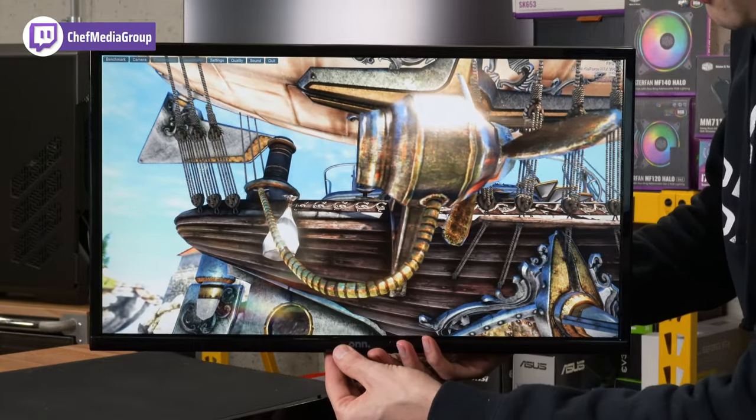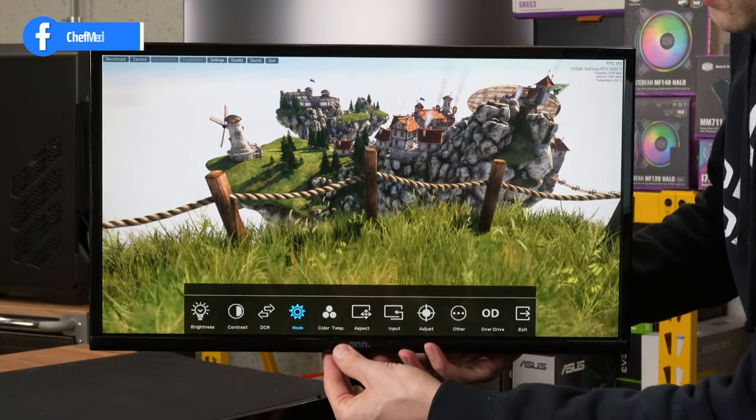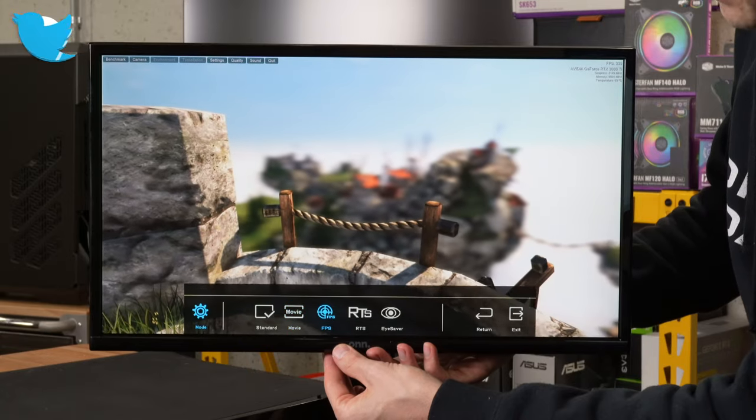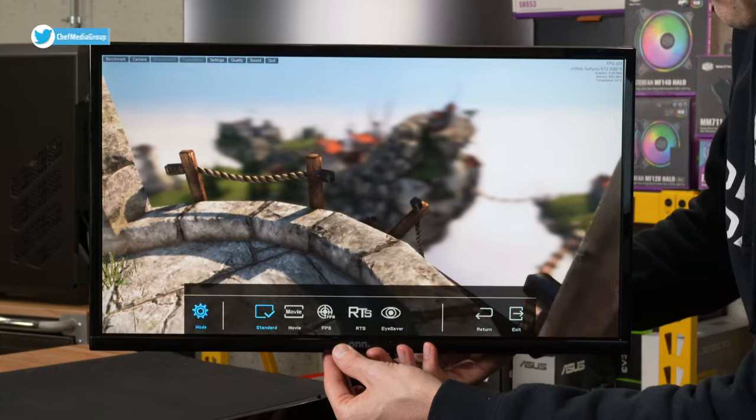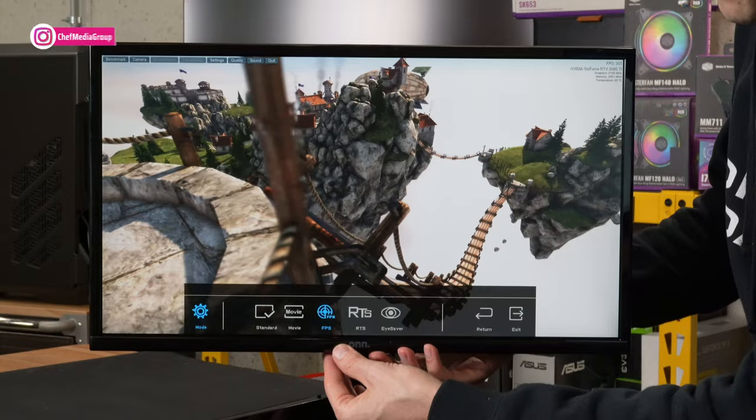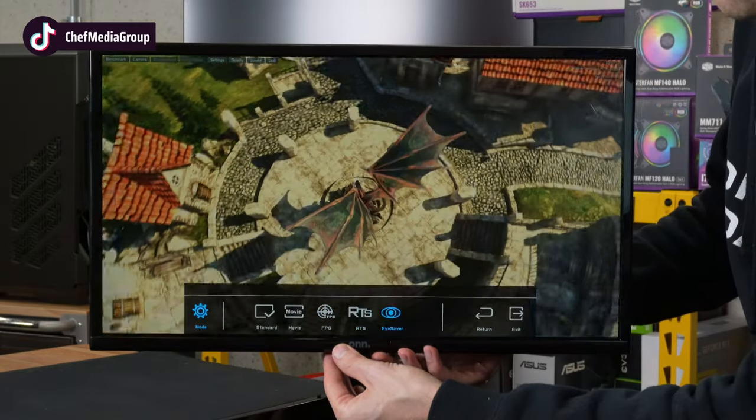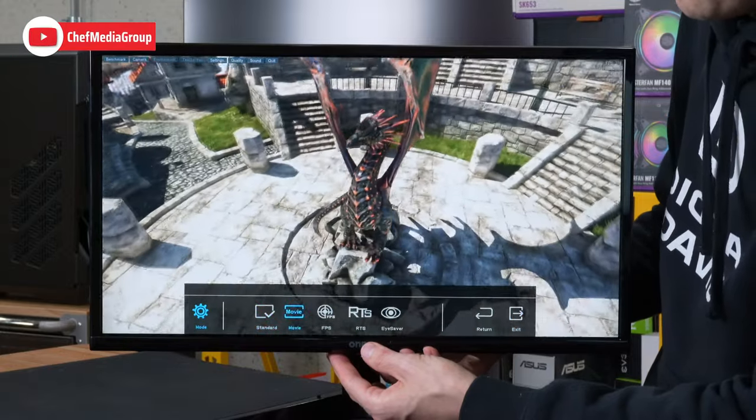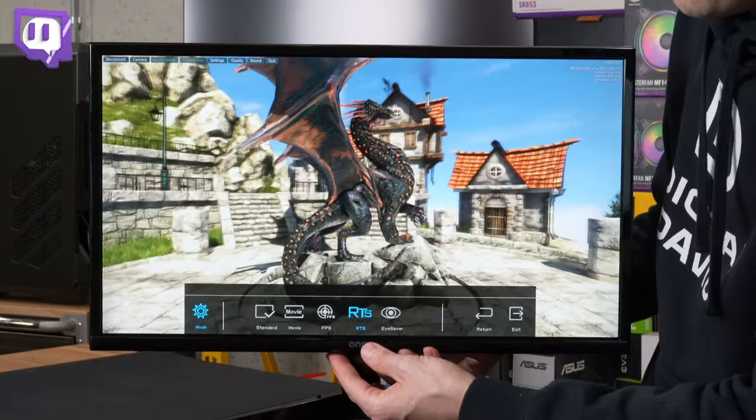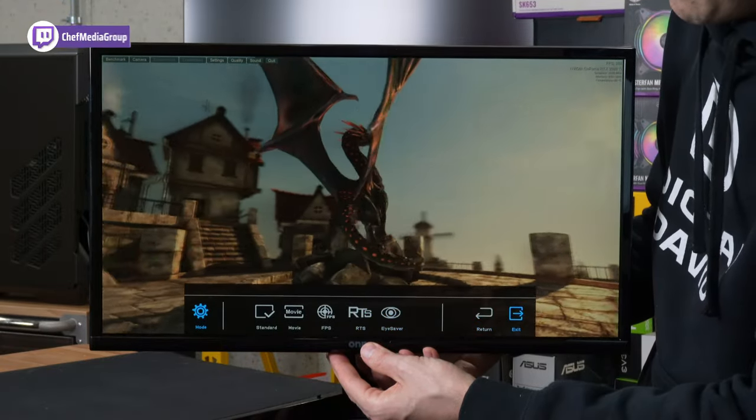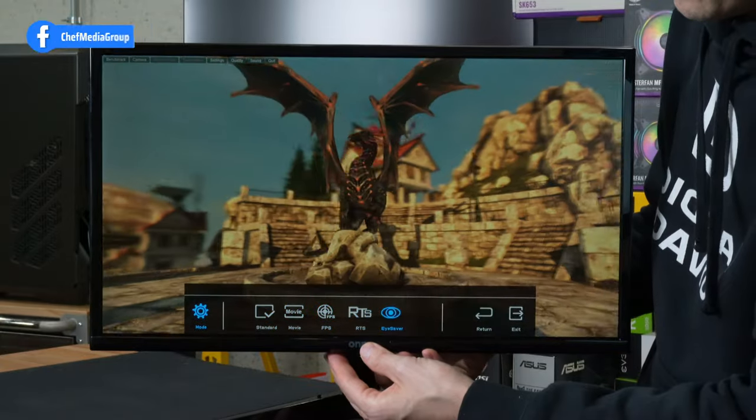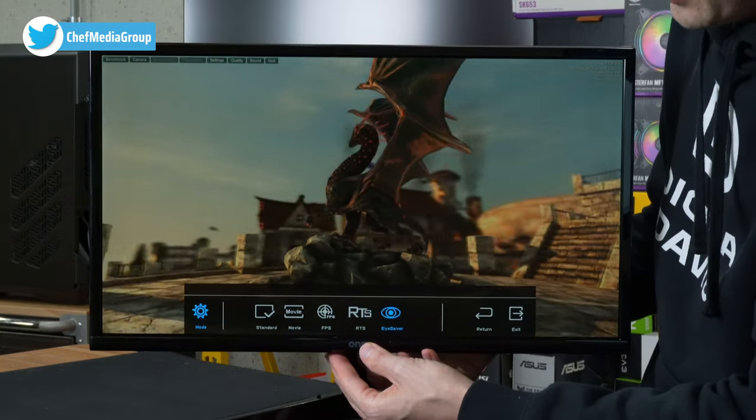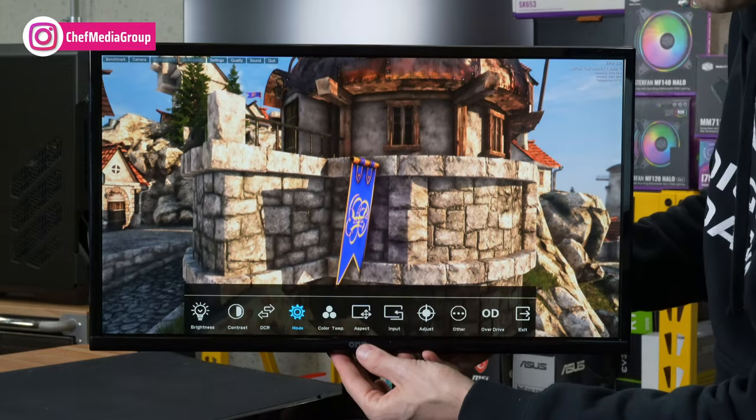Next, we have our mode options. We have standard, movie, FPS, RTS, and iSaver. So currently, we're in standard. Now we're in movie, FPS, RTS, and iSaver. So if blue light bothers you, there you go. Back to standard, back to movie, back to FPS, RTS, and iSaver. We'll do that one more time. Standard, movie, FPS, RTS, and iSaver. I'm going to leave it on standard mode is what I would prefer right now. Just the default settings is good enough.